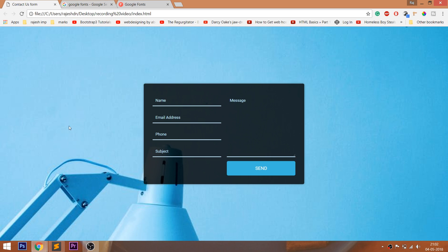Hello everyone, welcome to my channel. In this video, we are going to see how to create the contact us form using HTML and CSS.